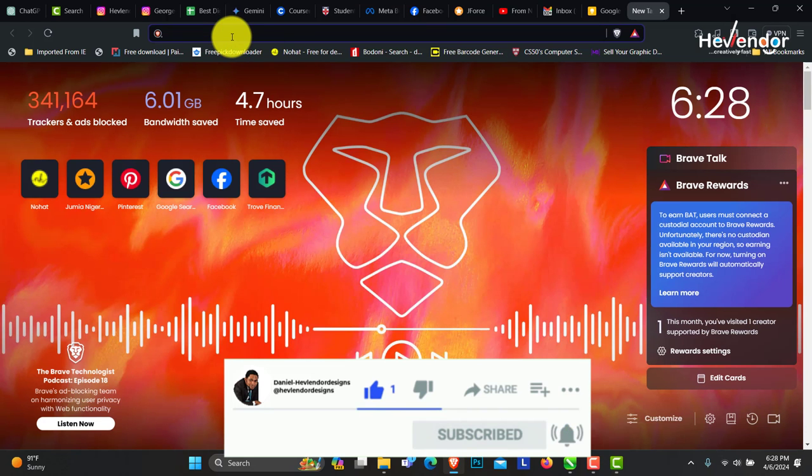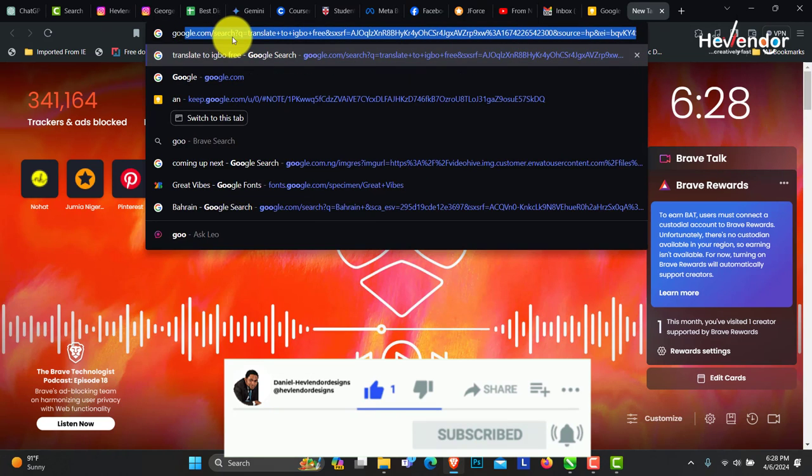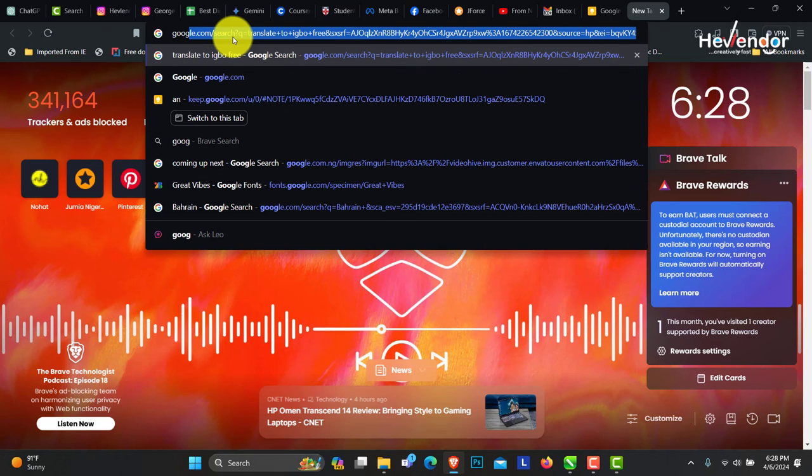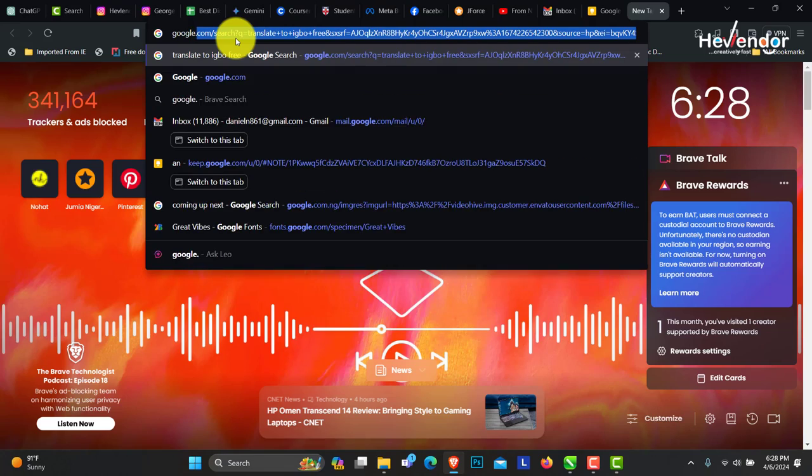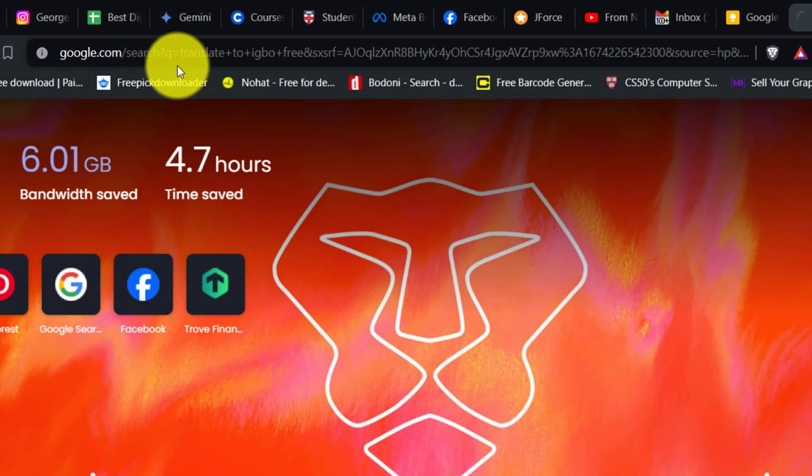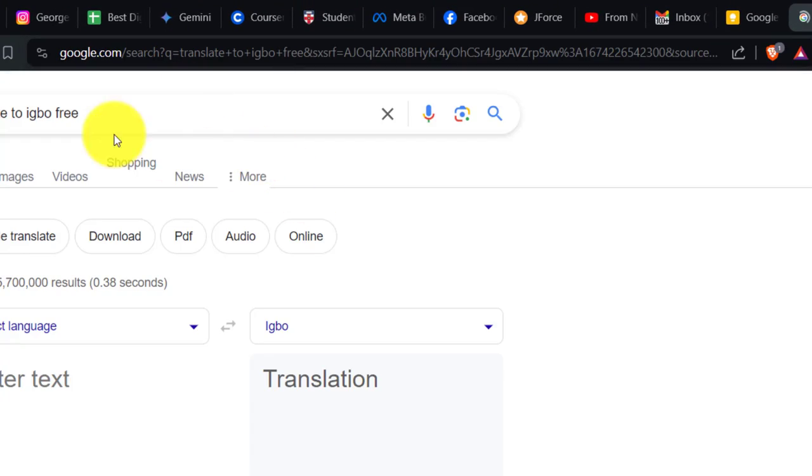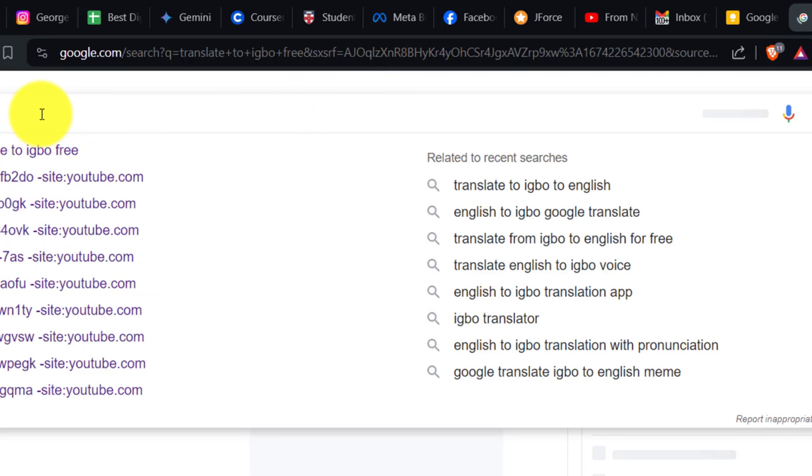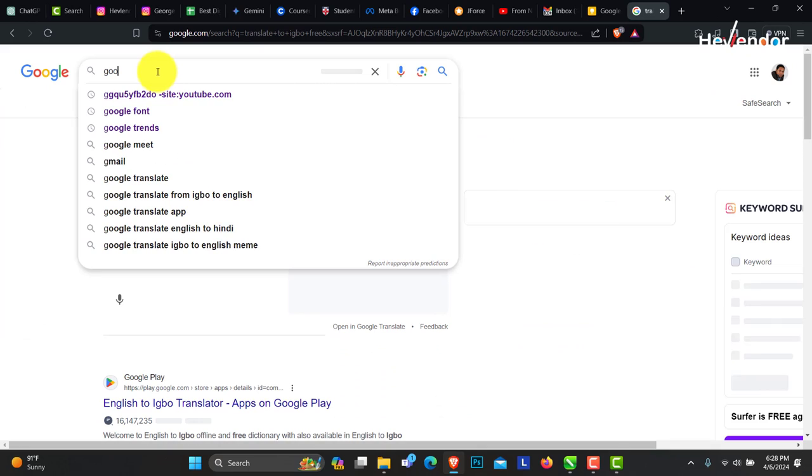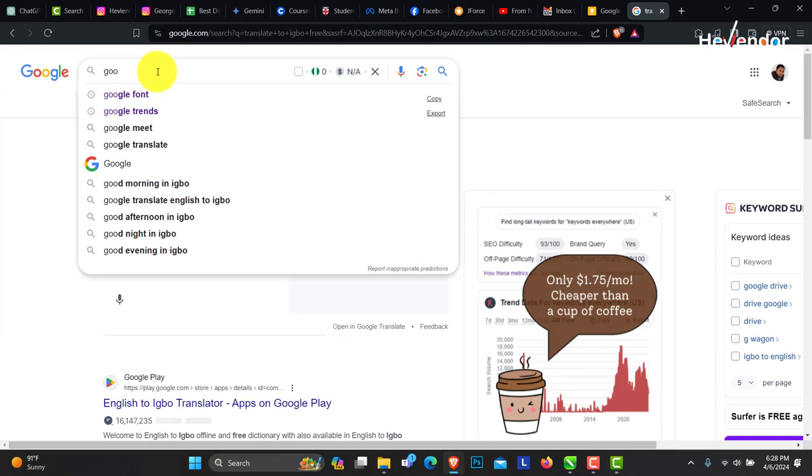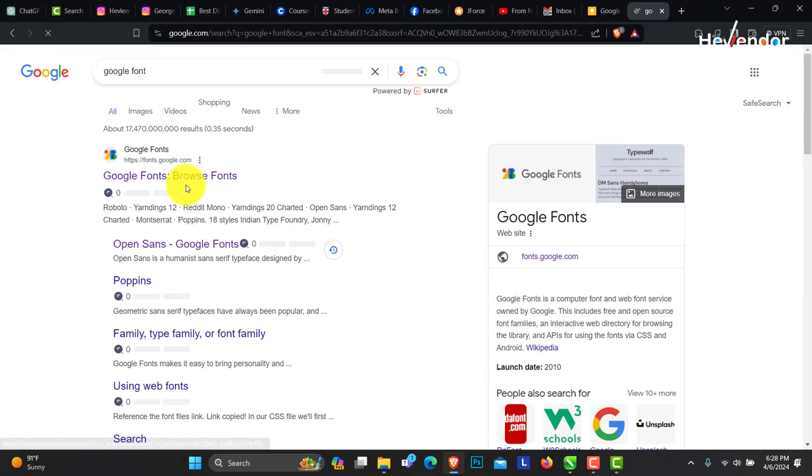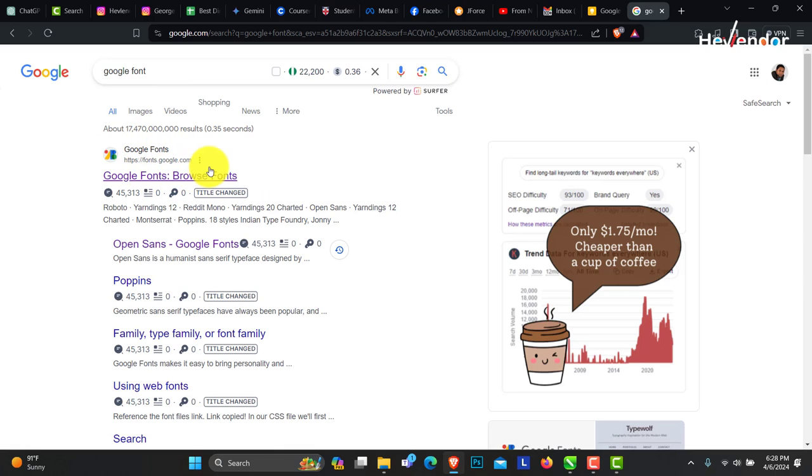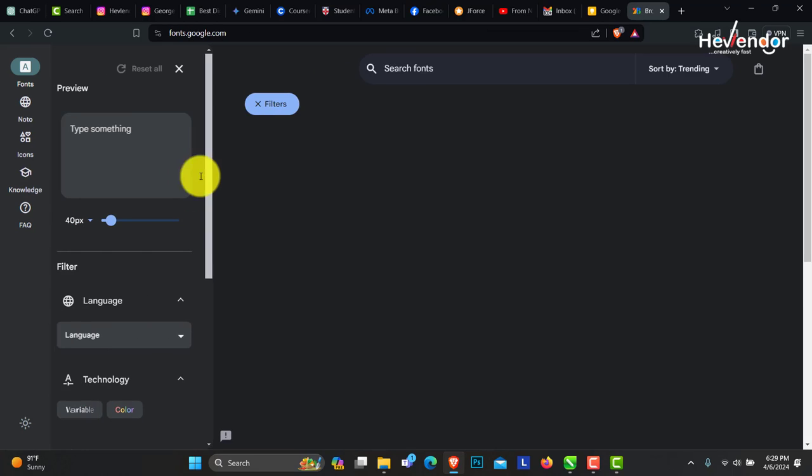Go to google.com. This time, there are several sites where you can find fonts. Let's go to Google Fonts. You can see here fonts.google.com. Just click to open.